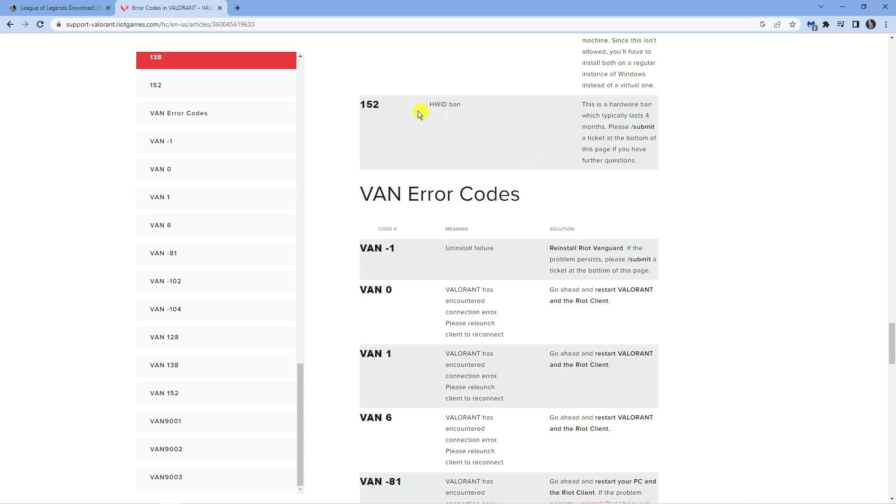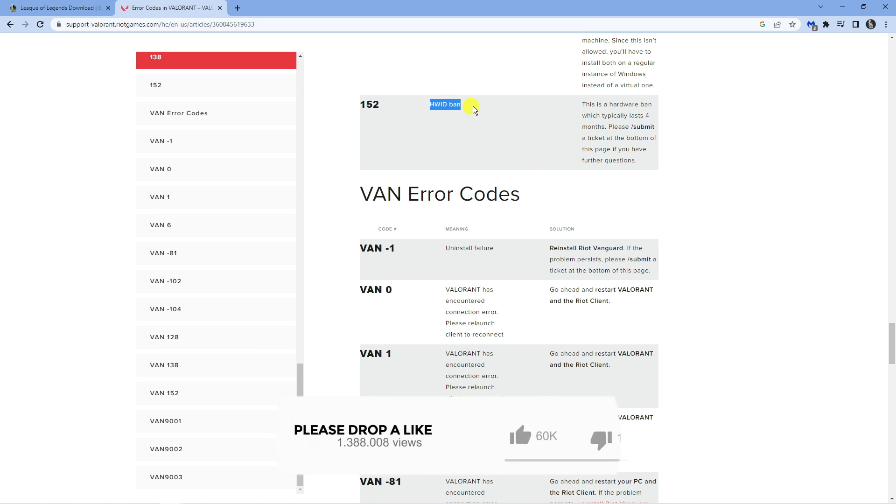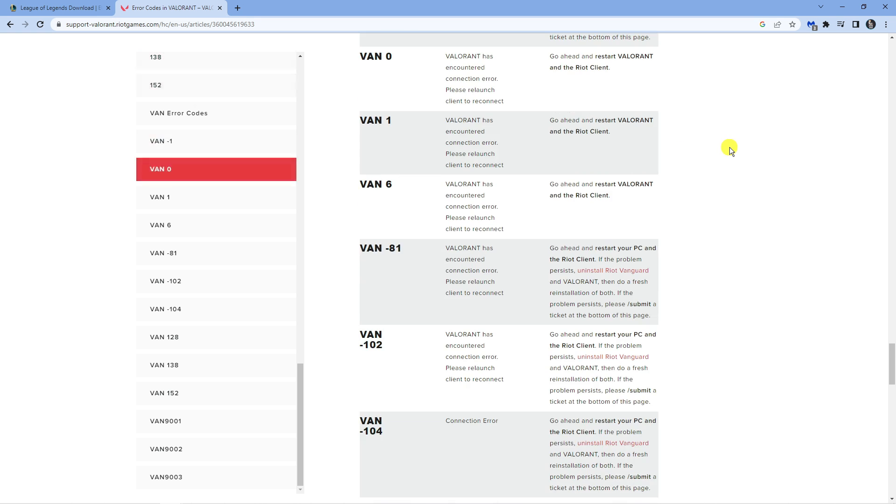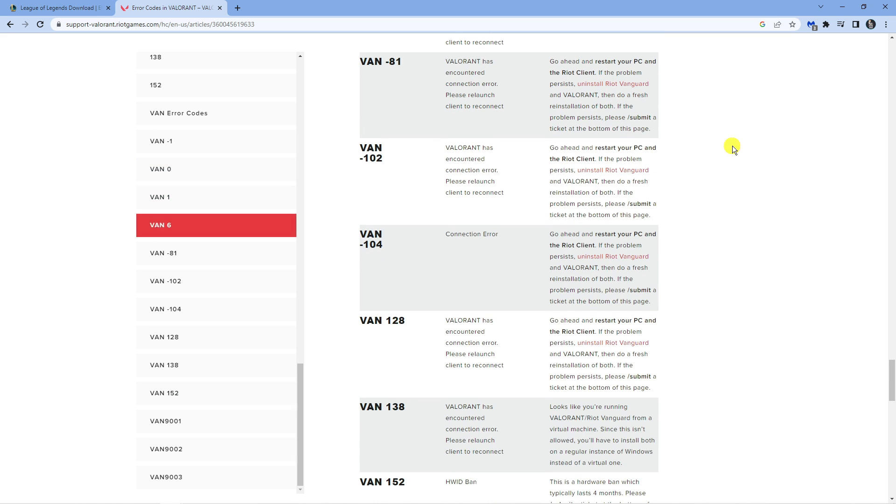As you can see, the 152 error is actually a HWID ban. This is a hardware ban which lasts approximately four months. However, you can submit a ticket as it says here at the bottom of the page to try and get this unbanned.